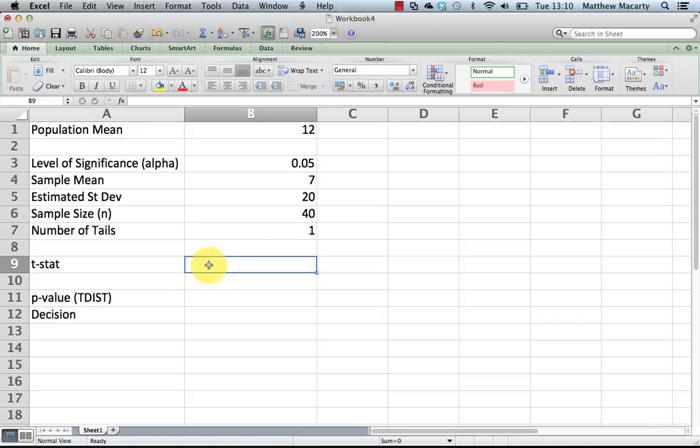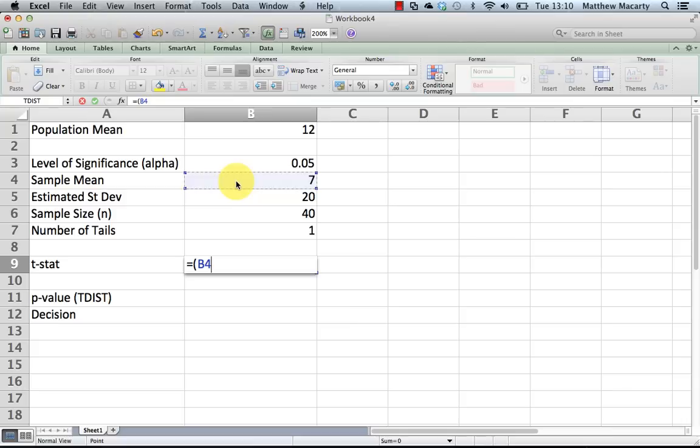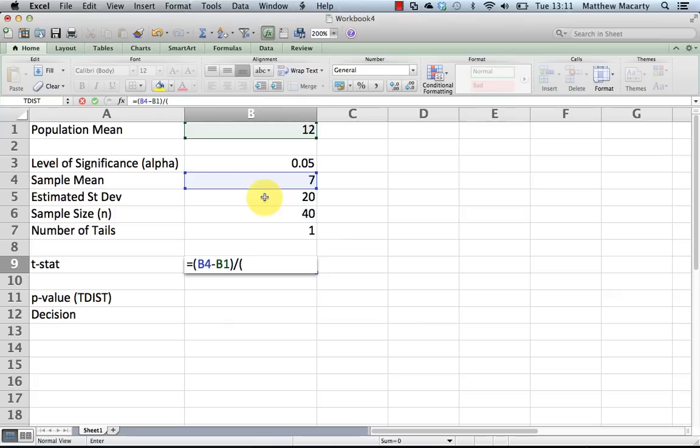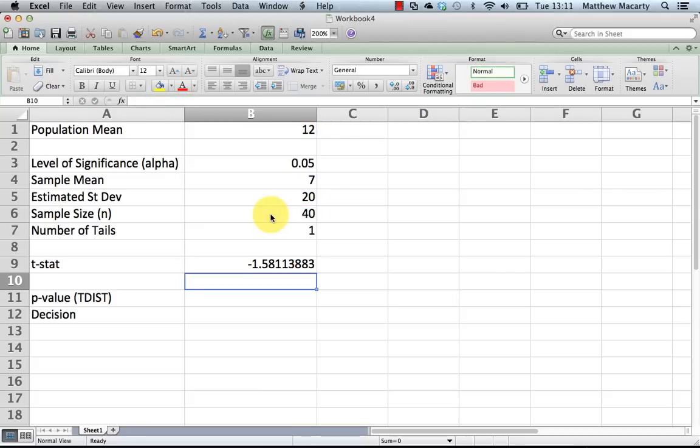So to start off, I am going to calculate t. And the t is going to equal the sample mean minus the population mean, divided by the standard error, which is the standard deviation divided by the square root of n. And we end up with a negative 1.58.